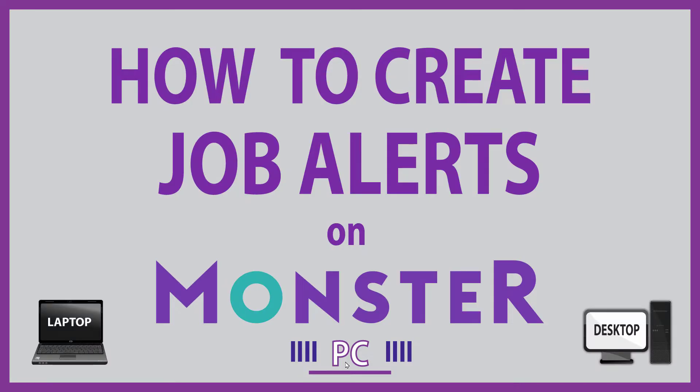This is going to be a video tutorial on how to create job alerts on Monster. I will be using a desktop PC for this. Let me jump over to my browser here.